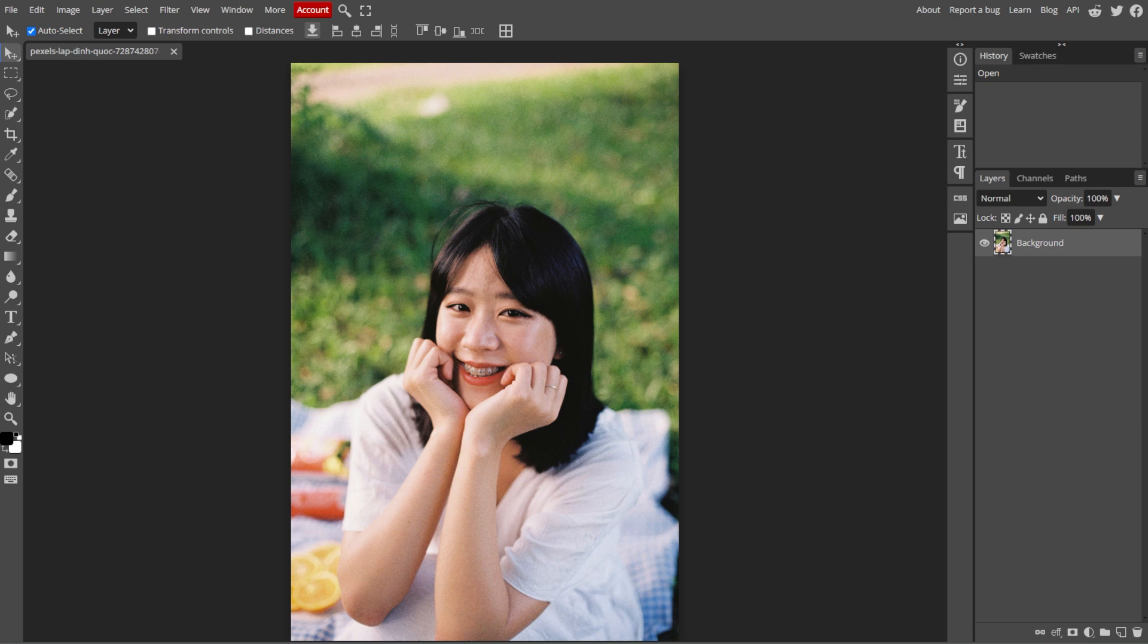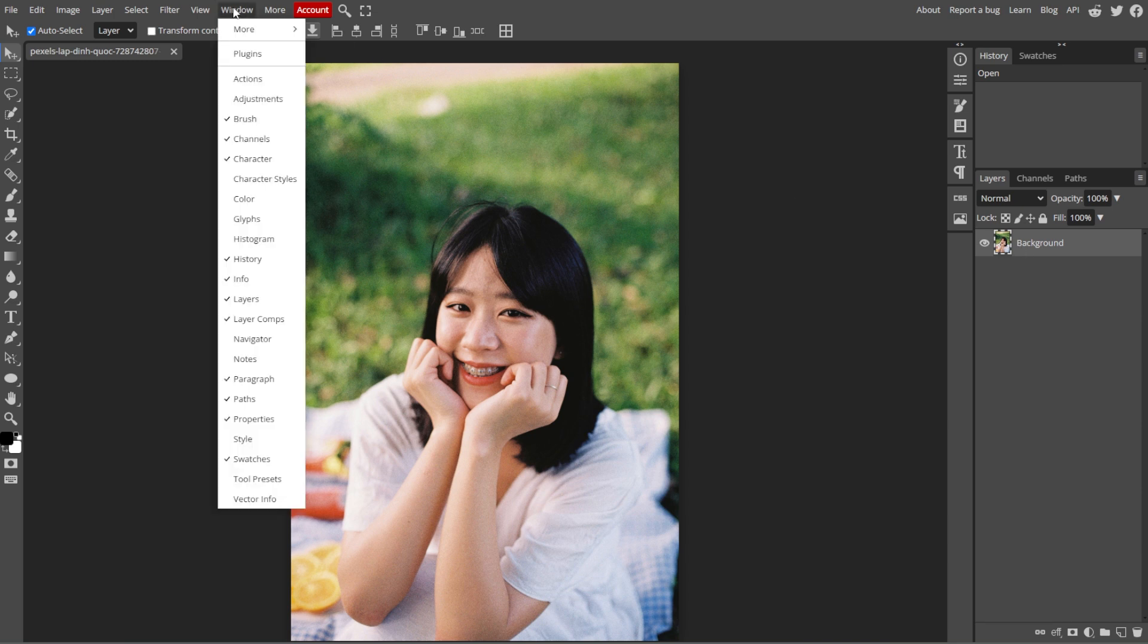Now, make sure that the Layers panel is visible on the right side of the screen. If it's not, you can enable it by going to Window, then Layers.